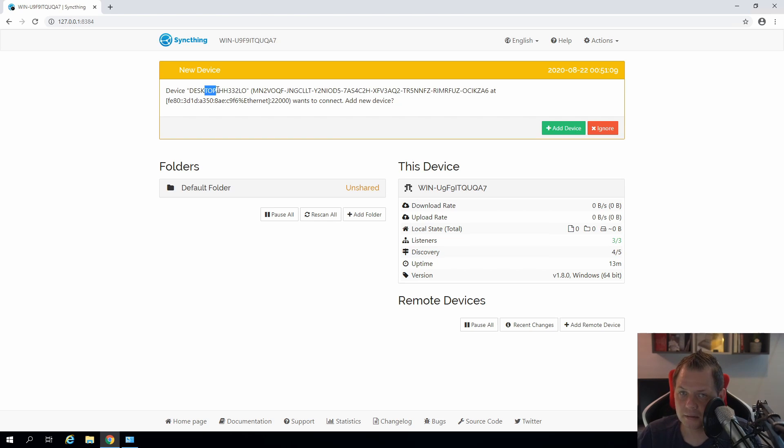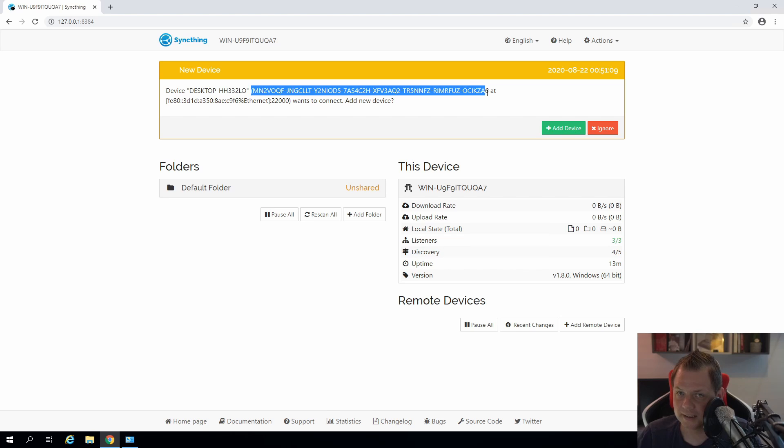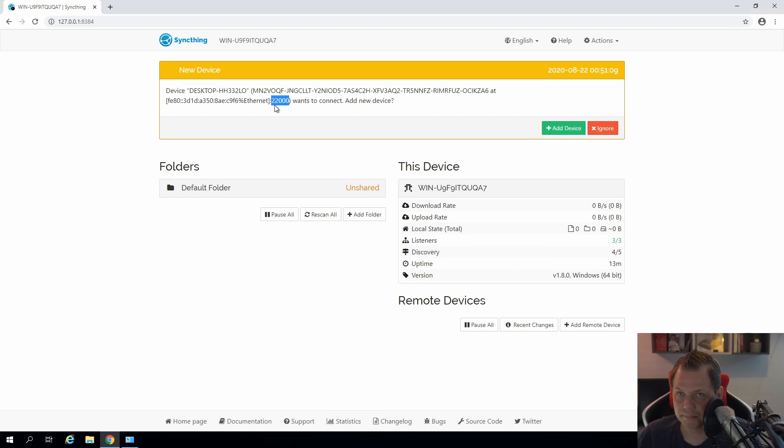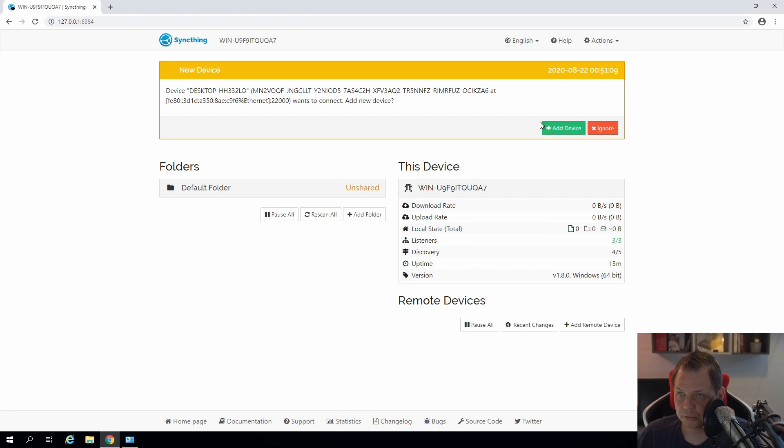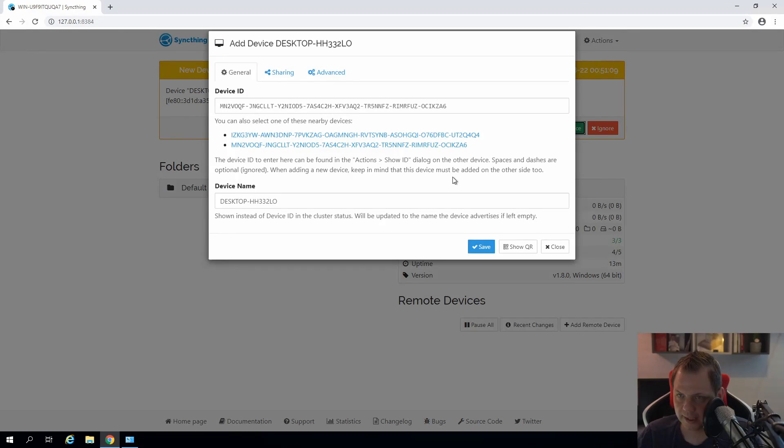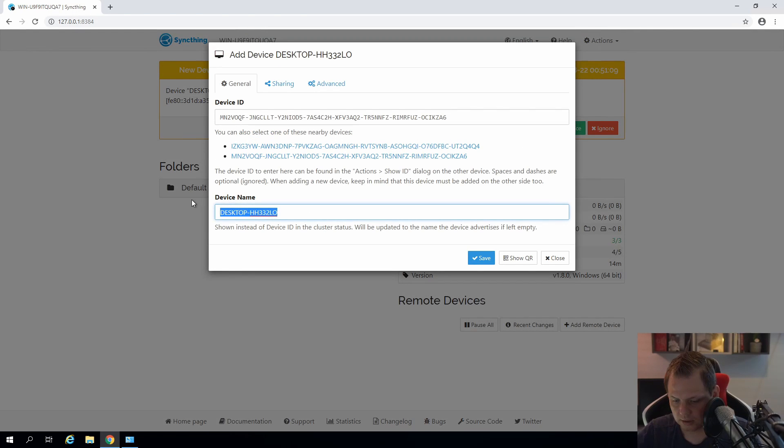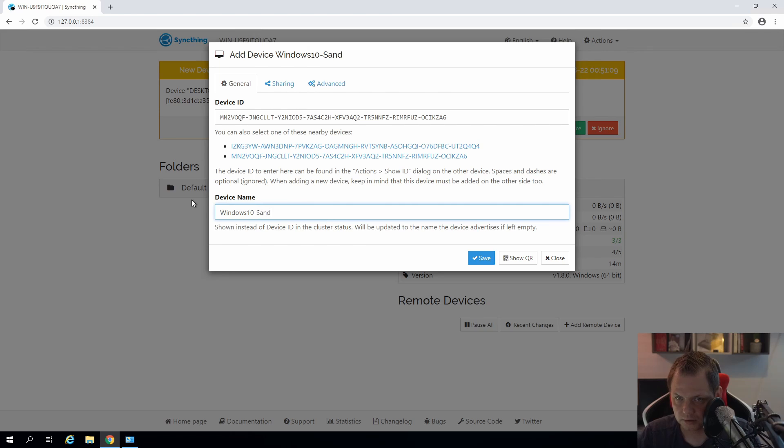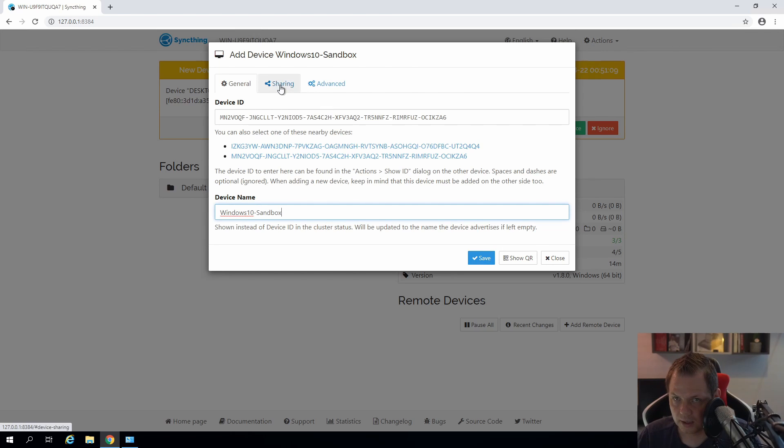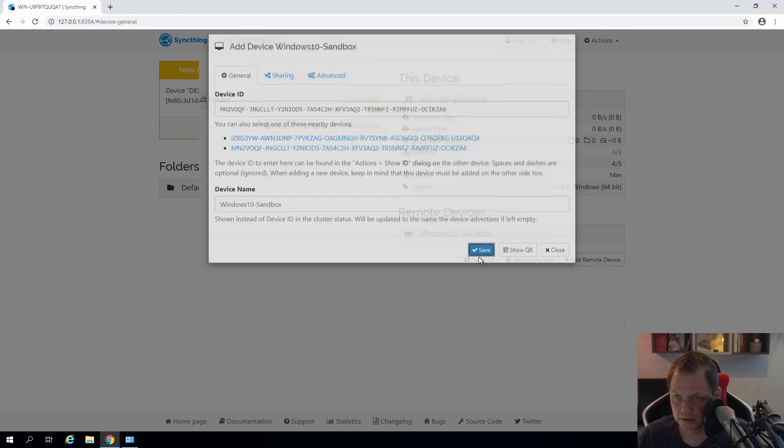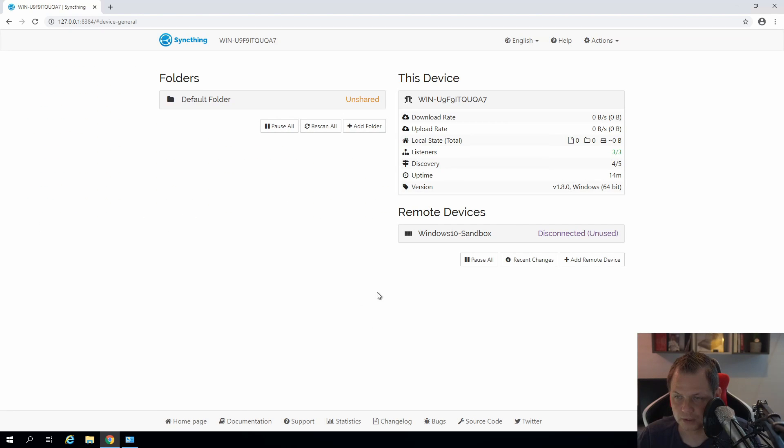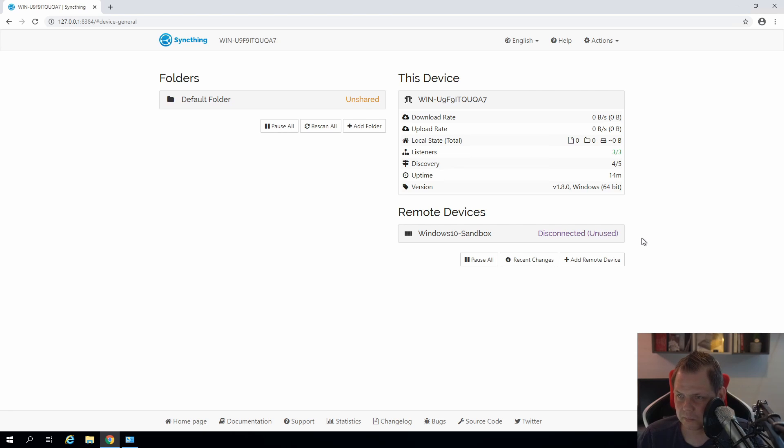And it says the device desktop here with this ID at this MAC address on port 22000 wants to connect as a new device. And we say yes we want to add this and we want to call it Windows 10 sandbox. That is what we are going to do now. And sharing we don't share anything with it and we just say save. And now it is unused and I think it will take the same one or two minutes and then it will appear with the folder.